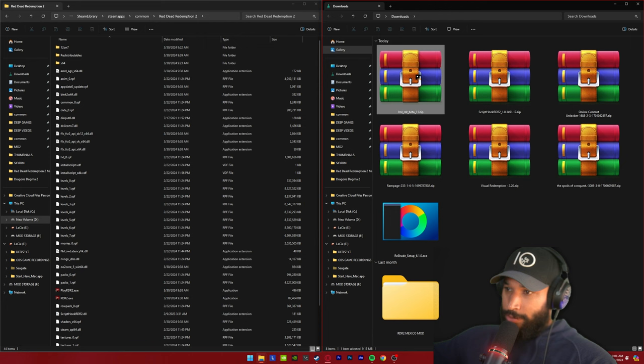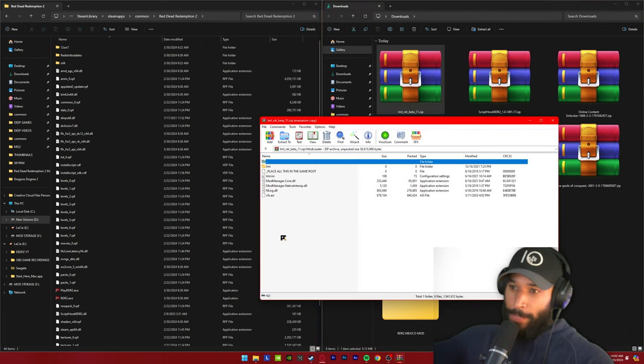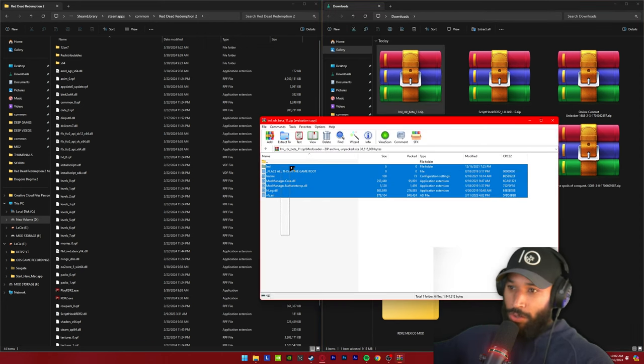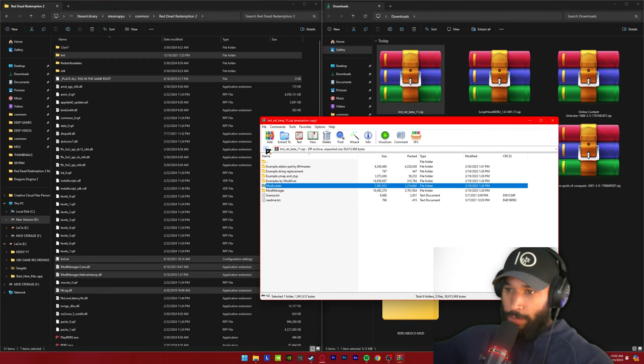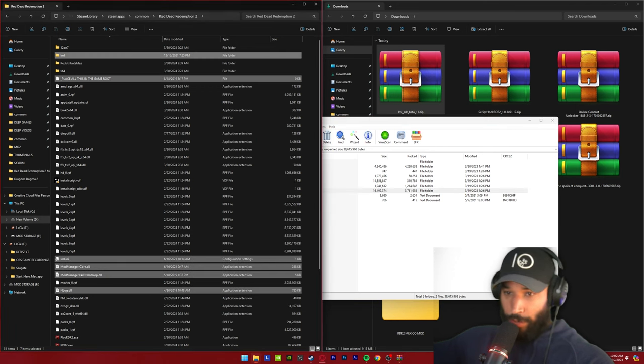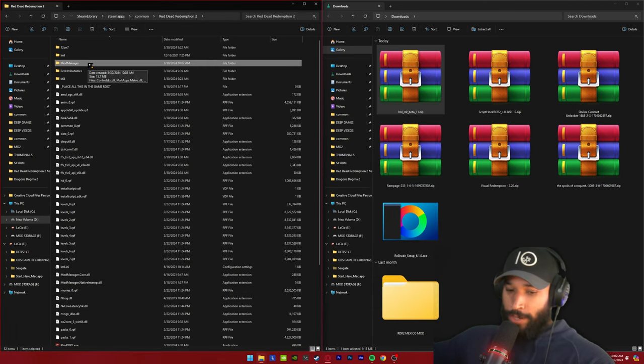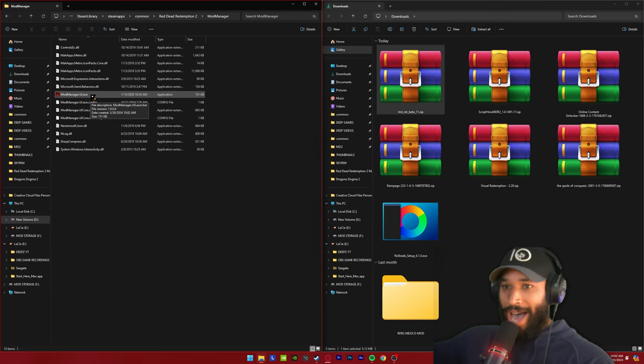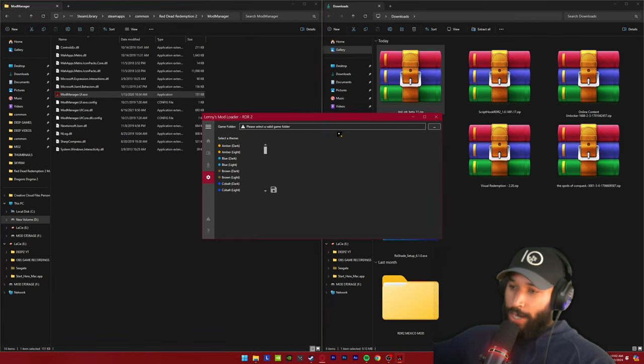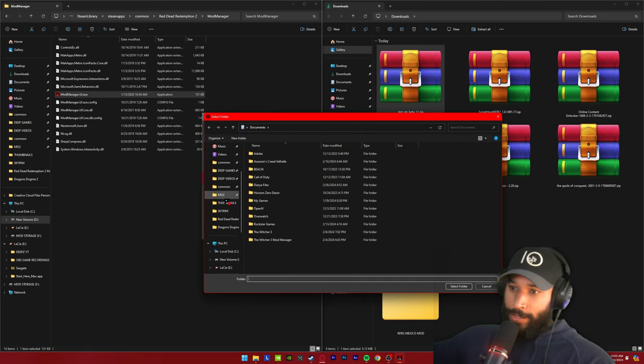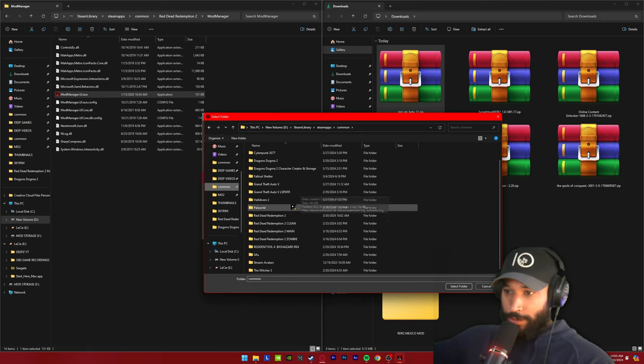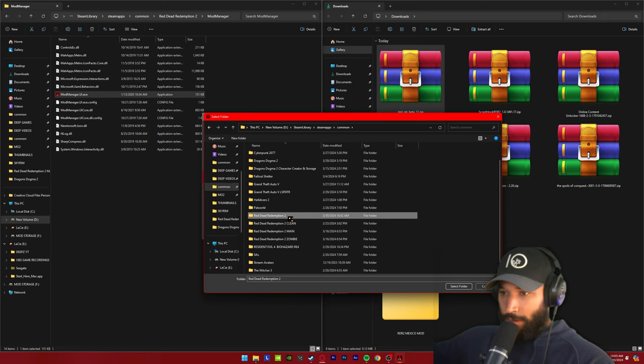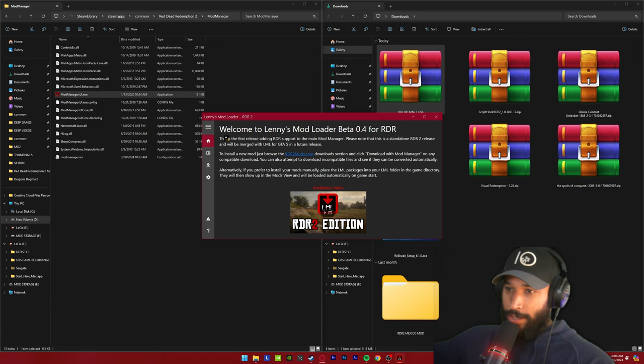Now we're going to install LML. So we're going to go inside of the mod loader folder and we're taking all of these files and placing it into the root of our game directory. We're going to go back and then take this mod manager folder and drag that whole folder inside of the root of our game directory. Now inside of that mod manager folder in your RDR 2, we're going to open up the mod manager UI. We need to find our Red Dead Redemption 2 game folder. You're going to click on these three little dots and then navigate to where you have your Red Dead Redemption 2 installed. You're going to highlight the folder and then press select folder. Once you do that, press the save icon and then you should get this nice welcome screen.